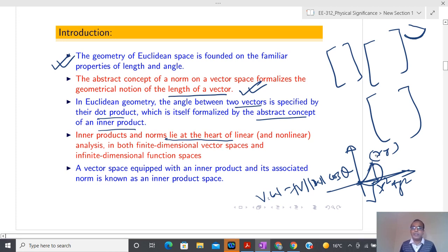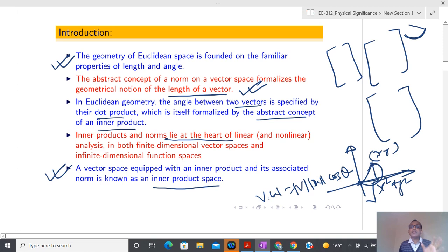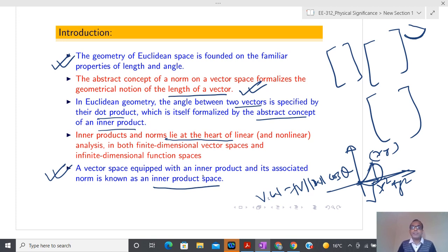Obviously if you talk about the shortest length, that is given by √(x² + y²) — we have learned only the shortest length so far. Now I am also going to generalize the concept of the angle between two vectors. Whenever we calculate the angle between two vectors, we calculate the dot product and write it as |v||w|cos θ — we learned about this during school time. After generalizing this concept, we can define projection in higher dimensional space, and with that projection we can define Fourier series.